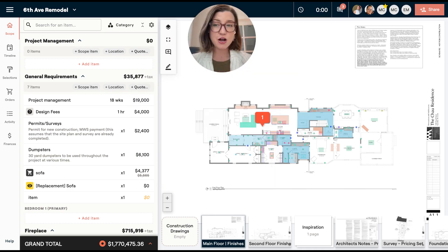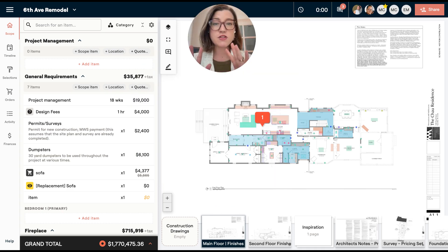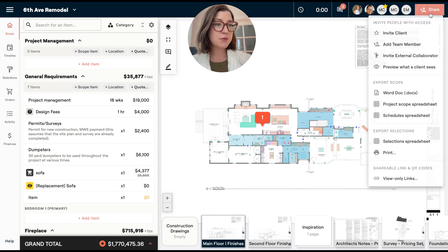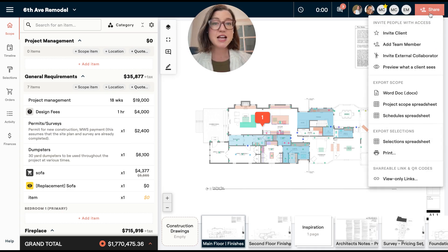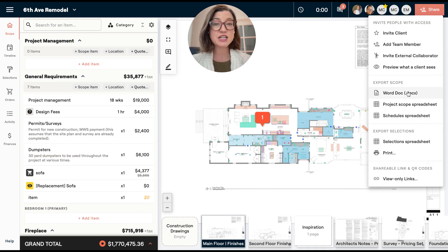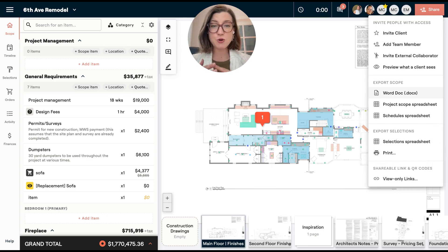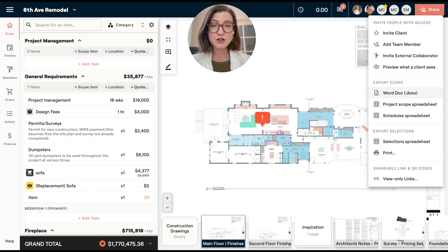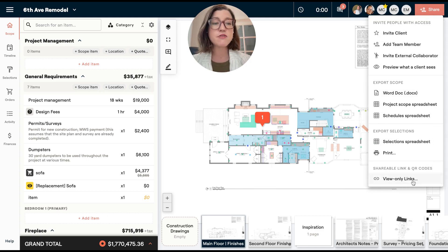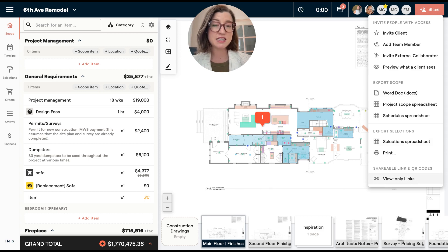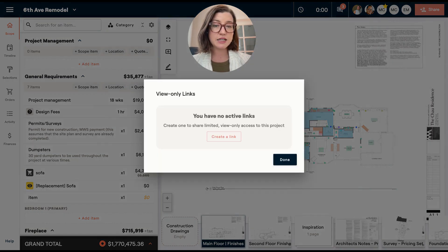So you're going to go to the project that you want to share this link for. I'm going to come over to the top right here and in this menu under share, you'll see a lot of information. You actually will see a few other ways that you can get your scope of work and selections outside of material. But for now, we're going to focus on the very bottom, which is a shareable link that also has the ability to have a QR code. So I'm going to click view only links.